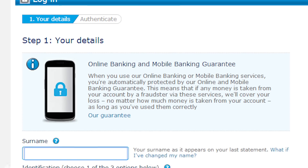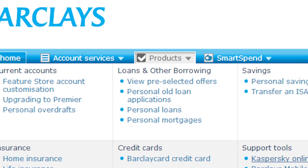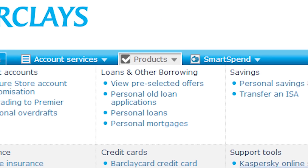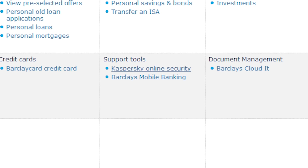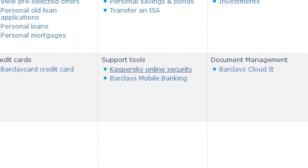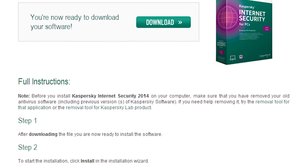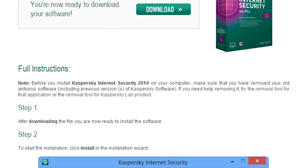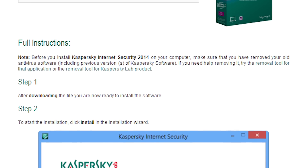Setting up the Kaspersky antivirus software is really simple. Log in to your online banking as normal and click on the Products tab at the top of the screen. Click on Kaspersky Online Security. Follow the really clear and simple instructions on screen to download and install the software.